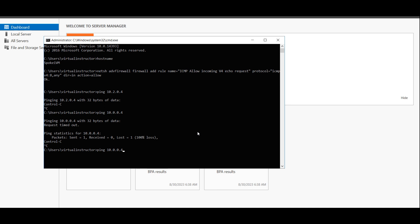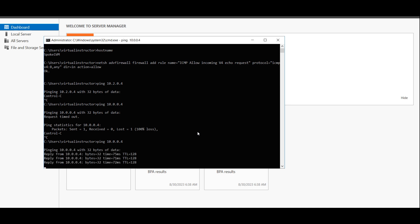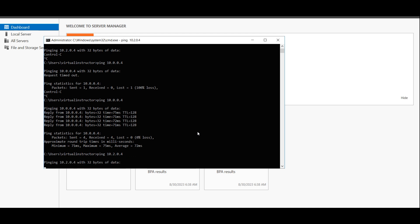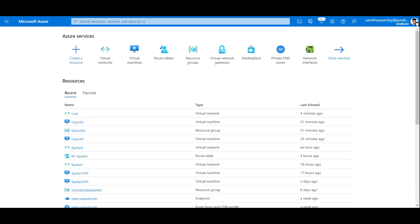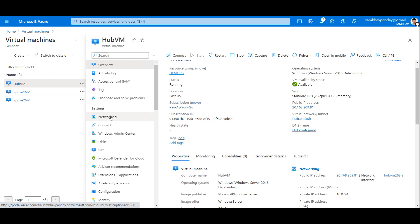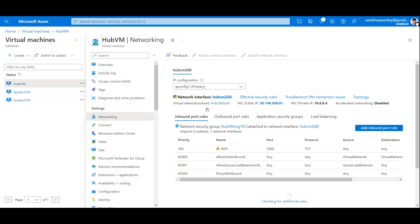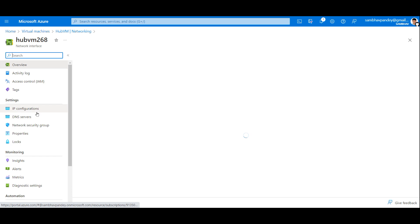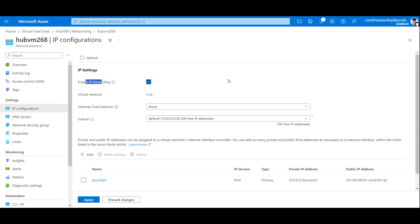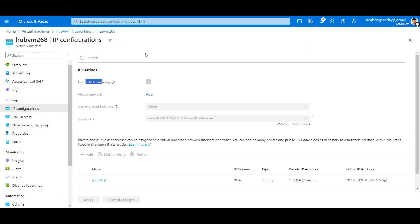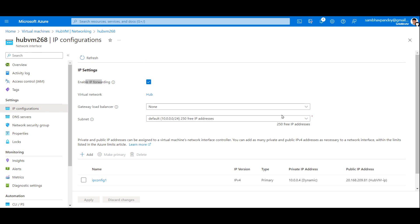Now if I go back to Spoke 1 VM and ping the Hub VM, I'm able to get a response. But if I ping Spoke 2 VM, I won't get any response. For this to work, let's go back to the Azure portal and go to our Hub VM. In the Hub VM, I'll go to Networking, then the Network Interface, and from the left-hand side menu go to IP Configurations and enable IP Forwarding. Click Apply. Now our Hub VM will forward whatever traffic comes to it. But we also need to tell the virtual network that traffic coming from the Spokes should go to the Hub VM, so we need to define custom user-defined routes.